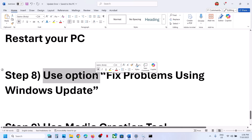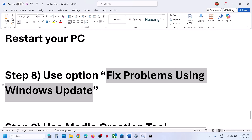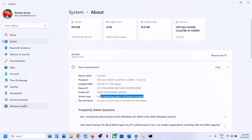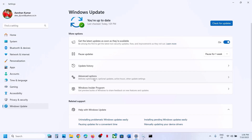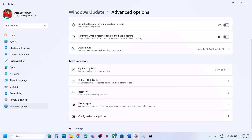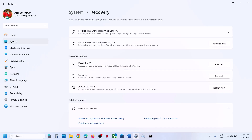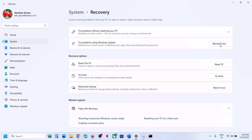The next step is to use the Fix Problems Using Windows Update option. Open Windows Settings, go to Windows Update, then Advanced Options, then Recovery. Over here you will see Fix Problems Using Windows Update — this will reinstall your current version of Windows while preserving your apps, files, and settings. Click Reinstall Now and let the process complete.